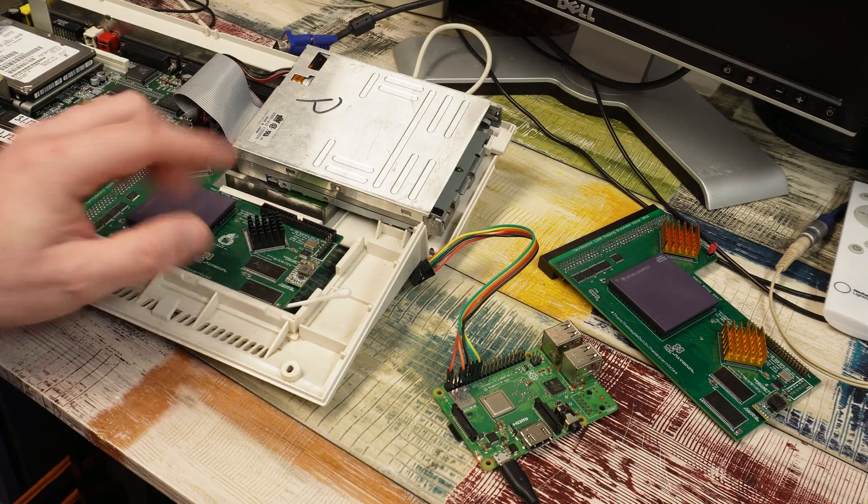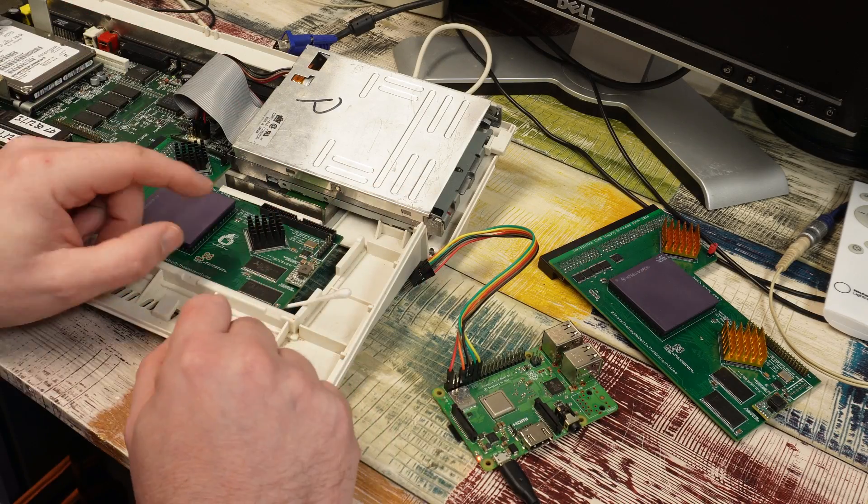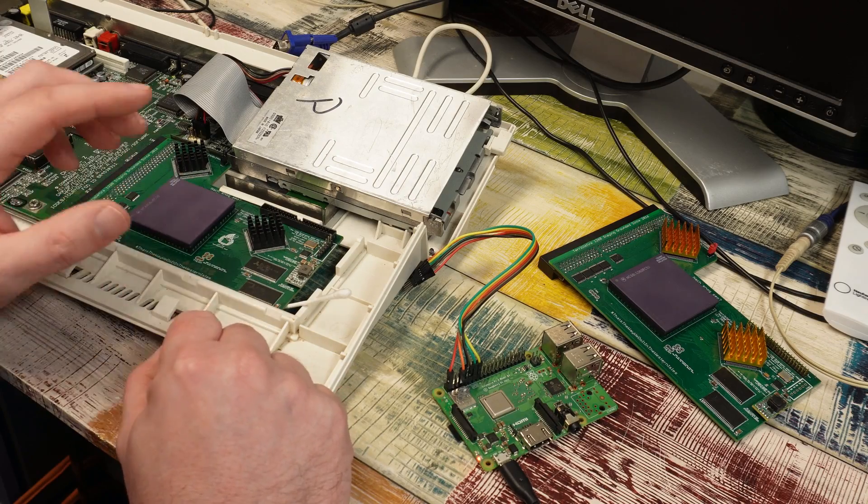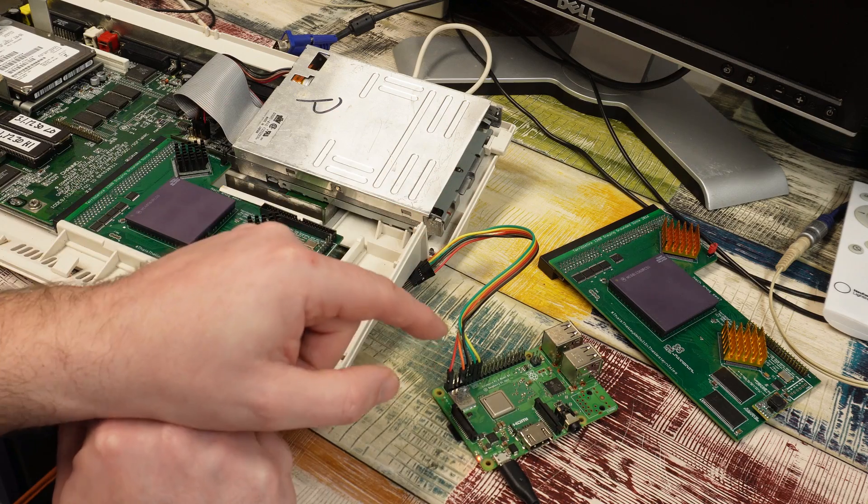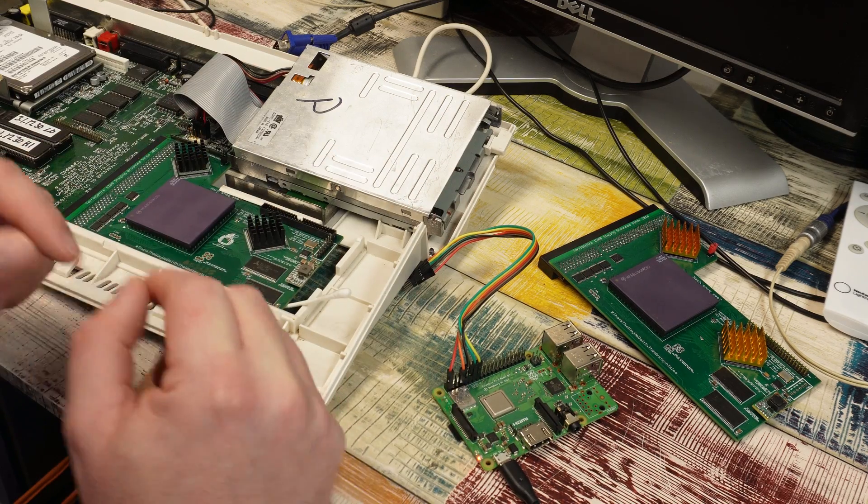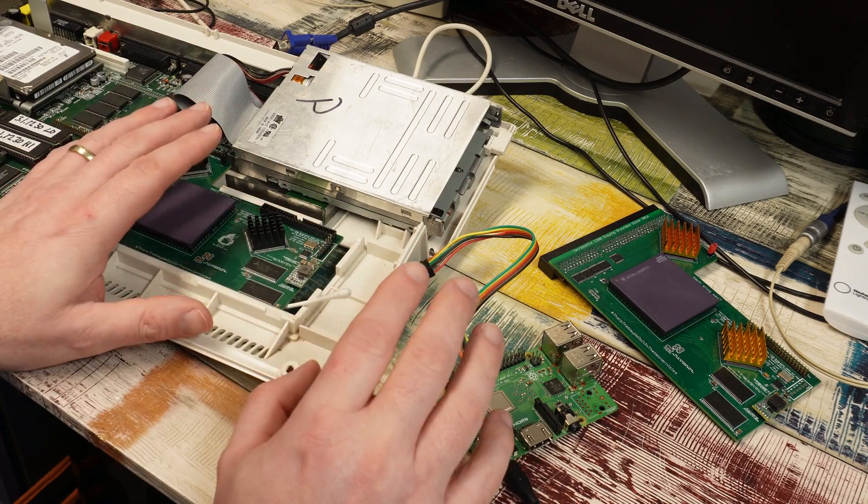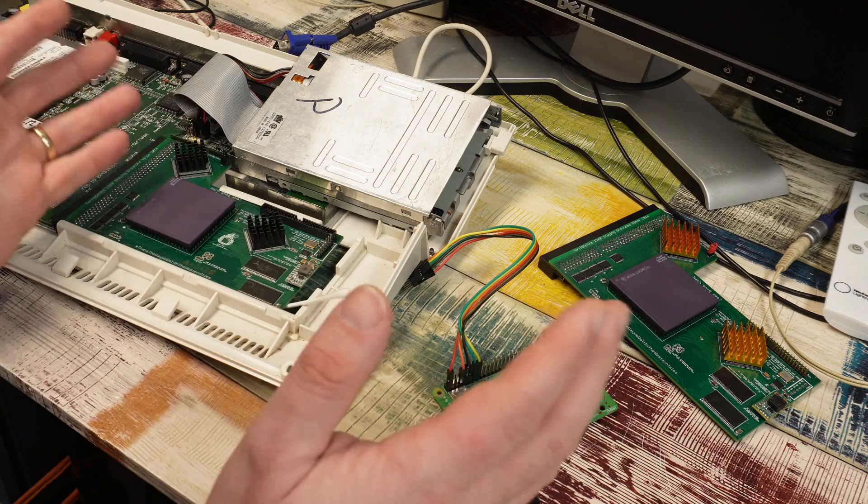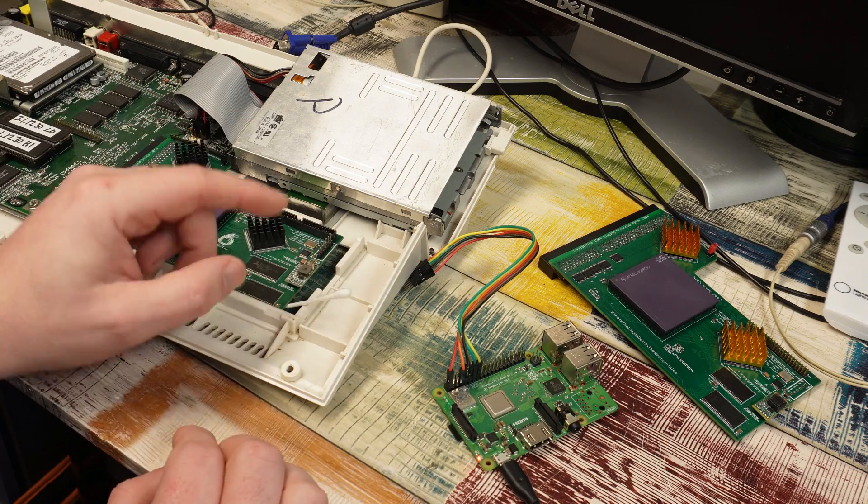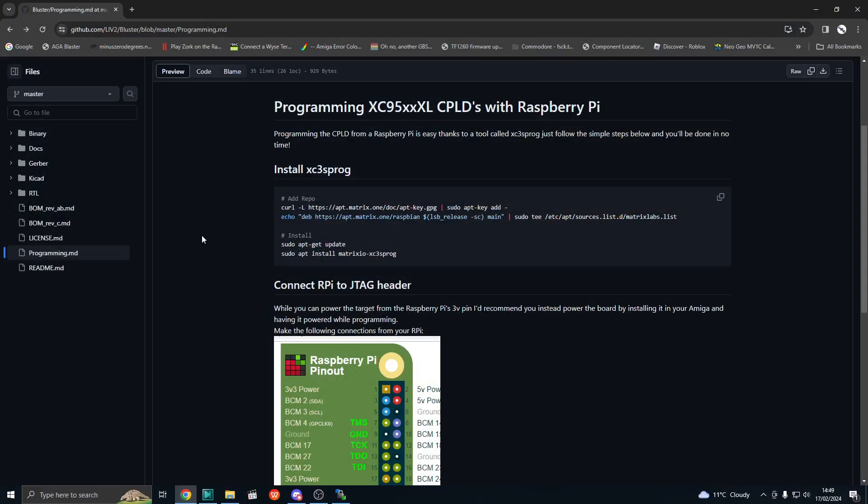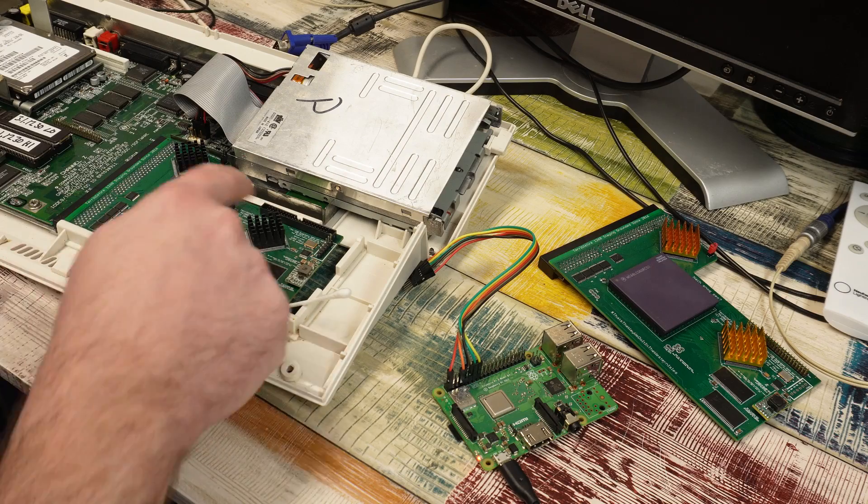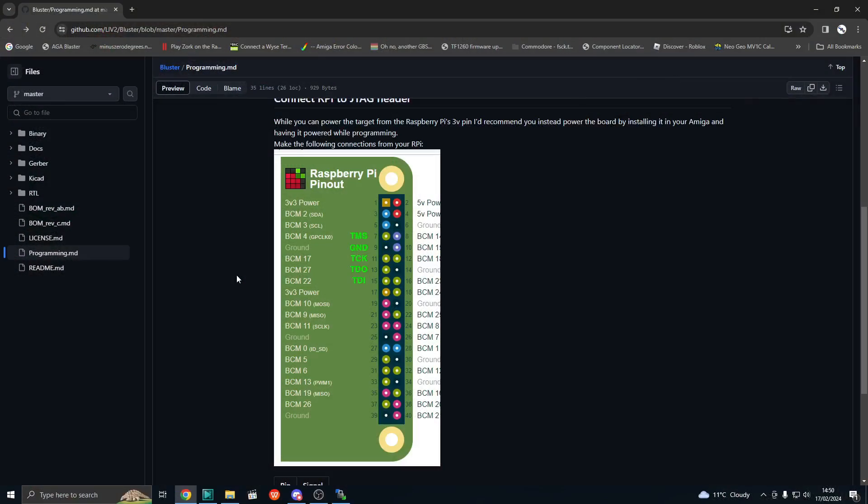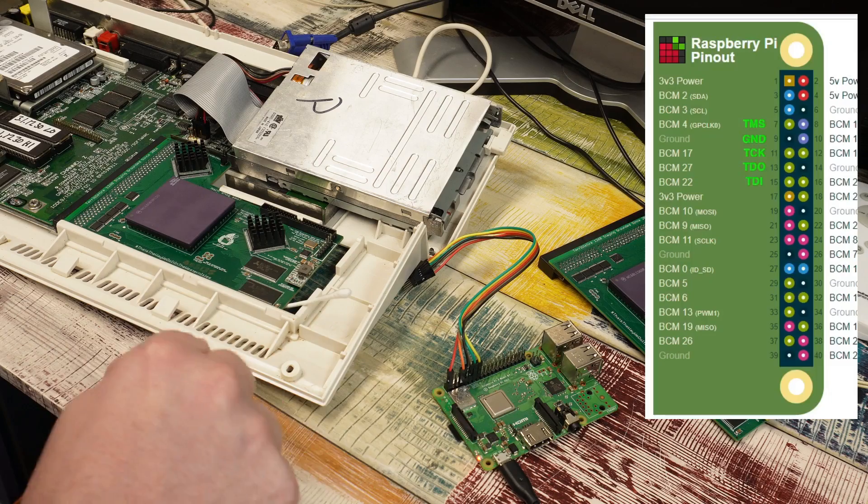Programming the CPLDs on the TF1260 or any of these type of cards, it is ridiculously simple. All you need is a Raspberry Pi. No doubt you've seen me doing this before, but I have had a few requests to show the game. So here we go. I used the guide that was written by Liv2 over on his GitHub. This is it here. Assuming that you have a Raspberry Pi and that it's all set up ready to go, all you need to do is run these four commands. This will install the XC3S Prog software. It's that which we use to write the JED files to the CPLDs. The wiring, well Liv2 has provided us this diagram. Although something slightly different here today.